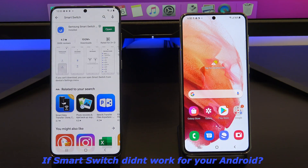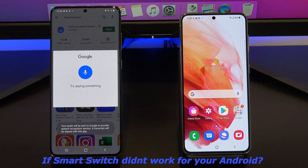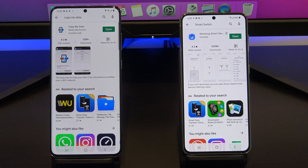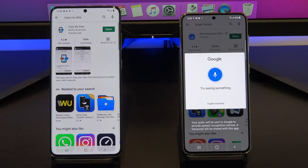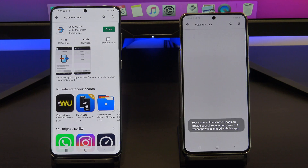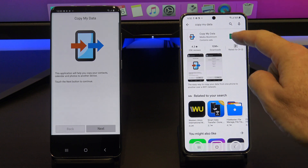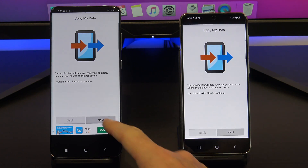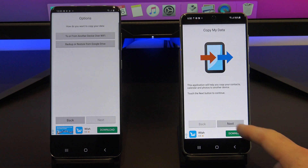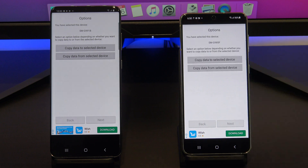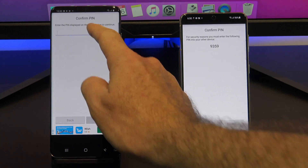We are going to use an app called Copy My Data. You can download it from the Google Play Store. I already have it downloaded, so I will just open the app. Make sure you have it downloaded on both Android devices. Tap Next on both devices, then tap To or from another device over Wi-Fi. Select your device, and then select Copy Data to Selected Devices. Add in your PIN number, then tap Next.